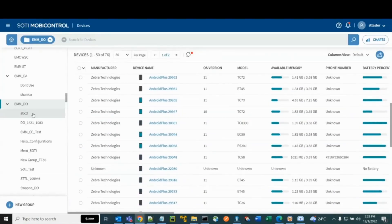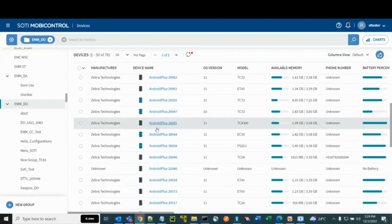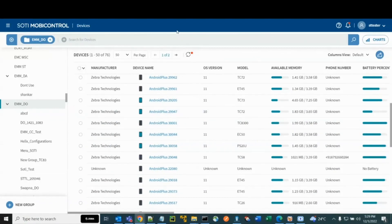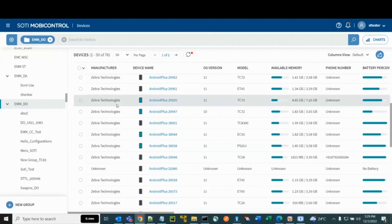Now that the files are ready, go to the SODI Mobile Control Web Console. Make sure that the target devices are configured for the SODI Mobile Control Agent and they are enrolled to the appropriate device owner group, in this case the EMM_DO group.